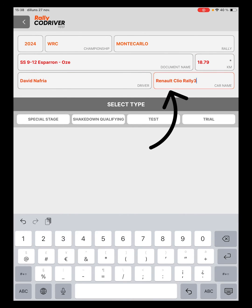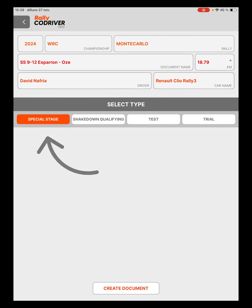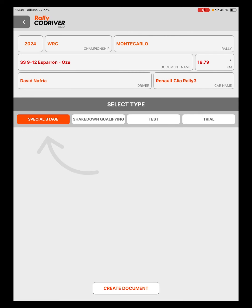The next step will be to indicate the type of document we want to create. If we are going to score a special stage, a shakedown or qualifying stage, a pre-event test or we simply want to trial the app.